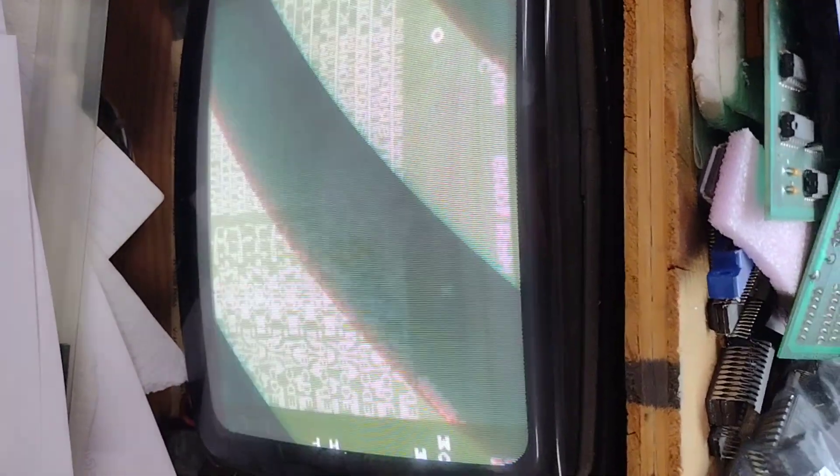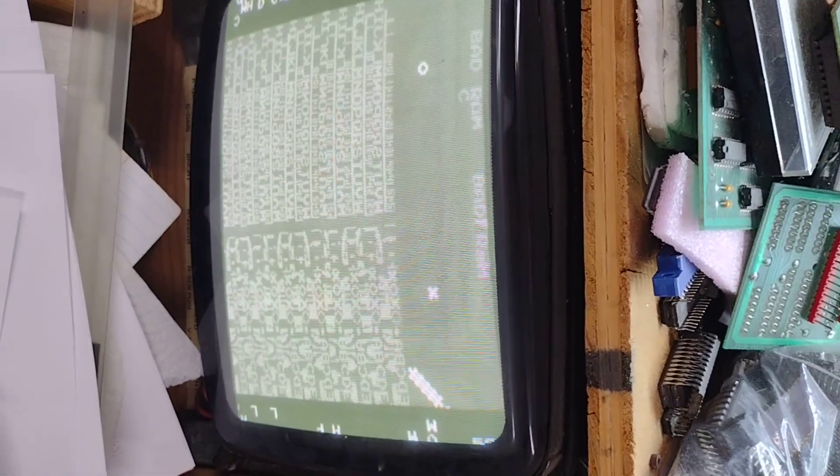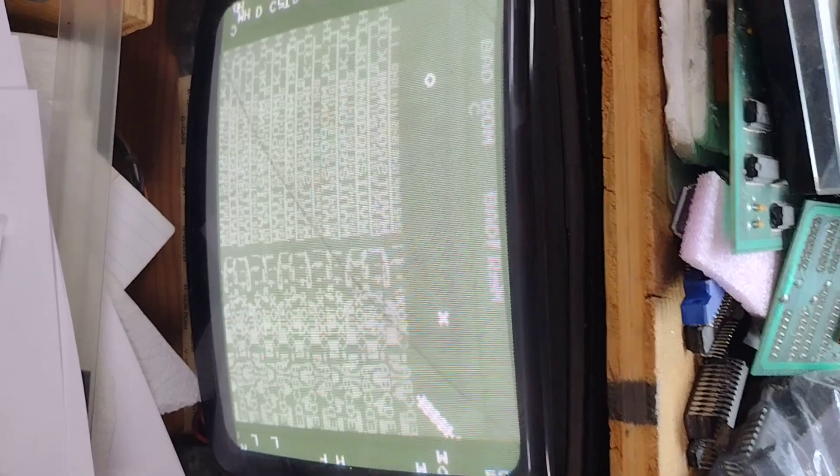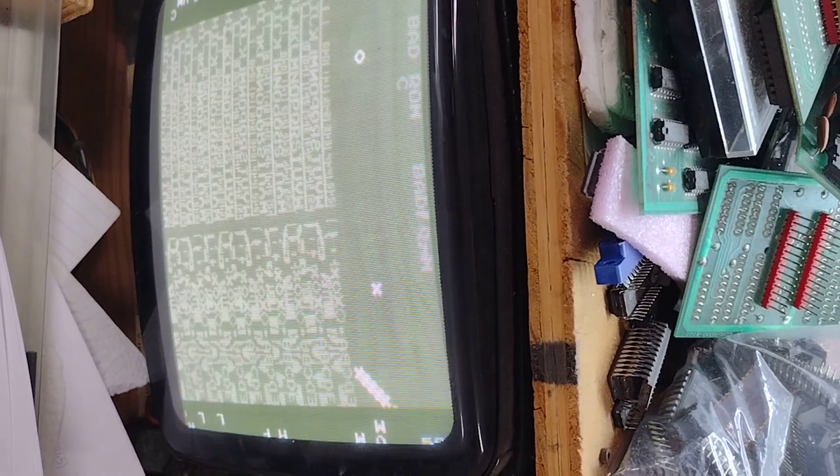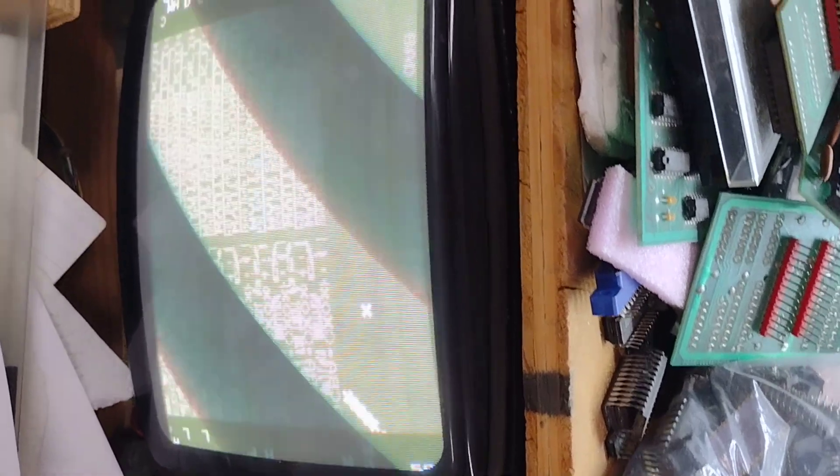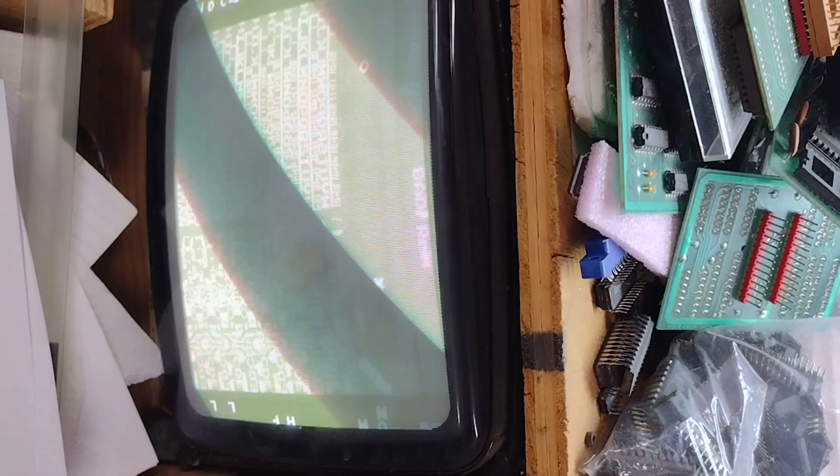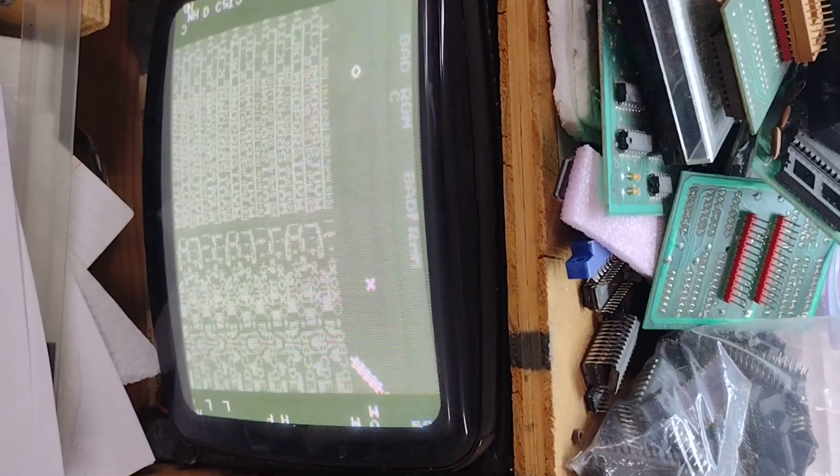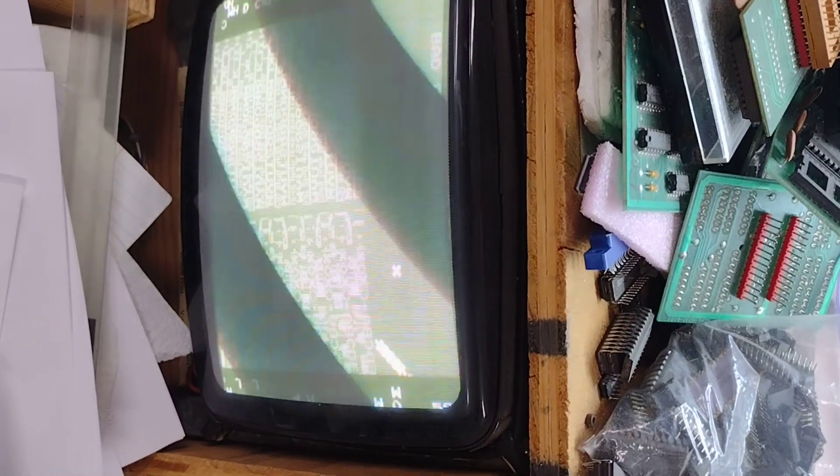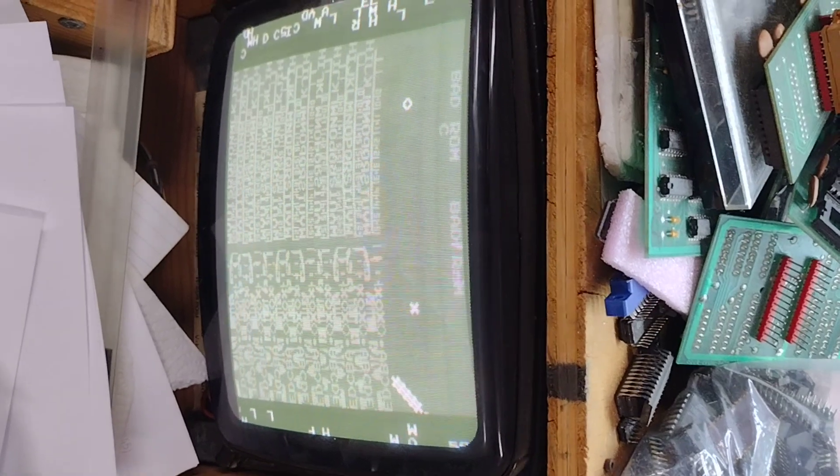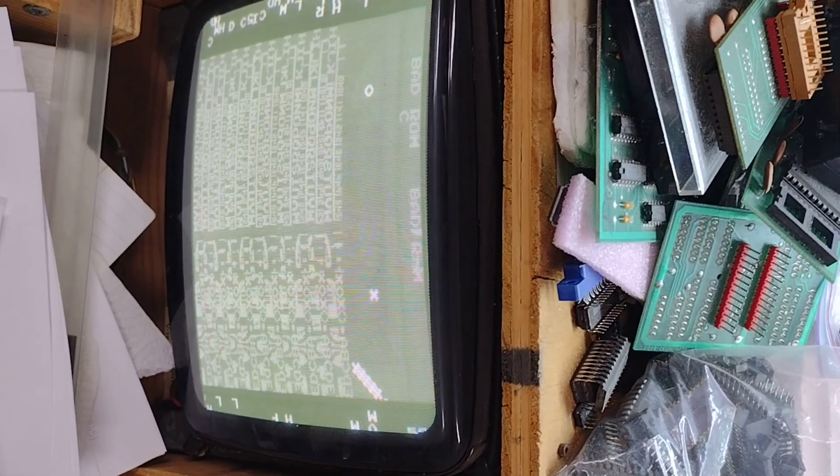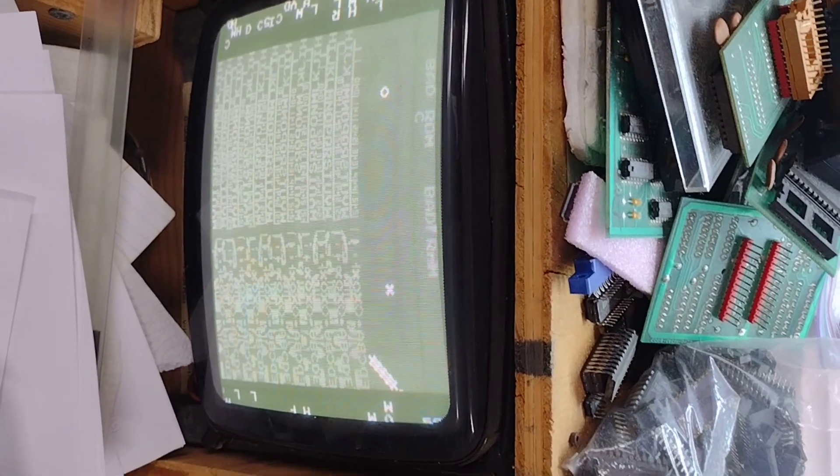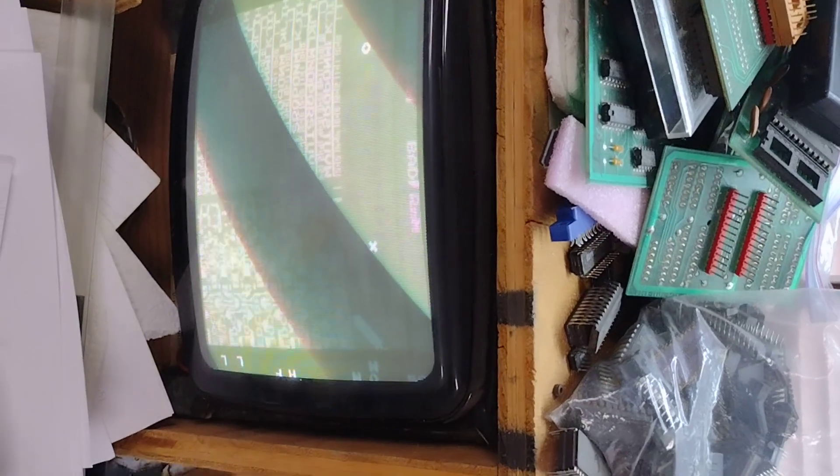Getting closer. I'm not understanding why I'm getting a bad ROM because those ROMs are known good. So must be a connection or a bad socket or something like that. Although two sockets are new, that could only be the one I guess.